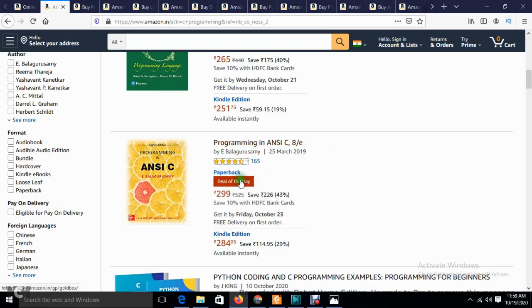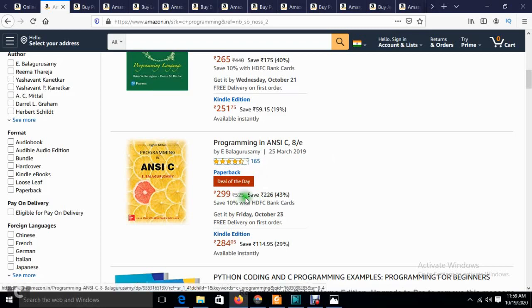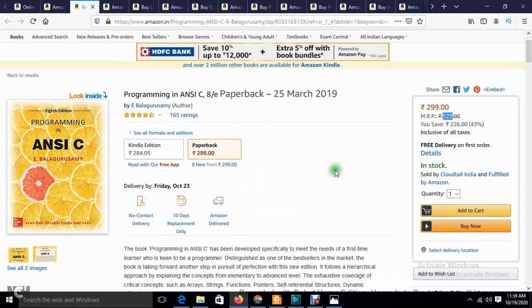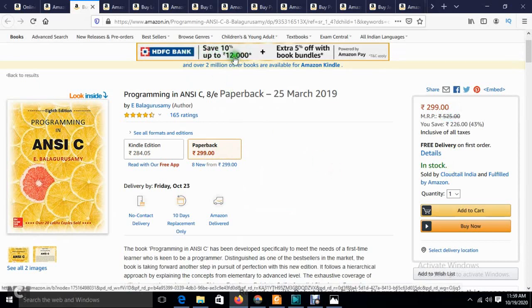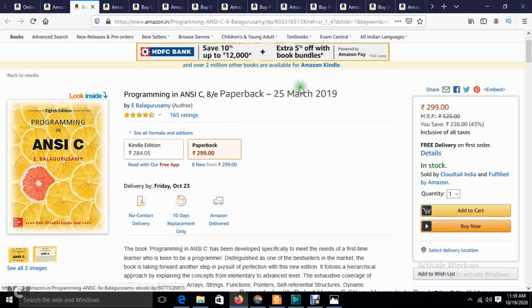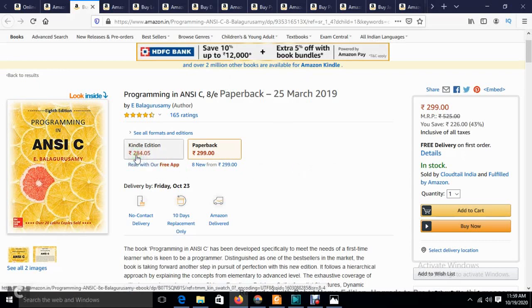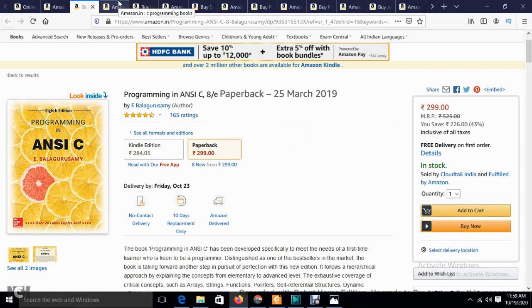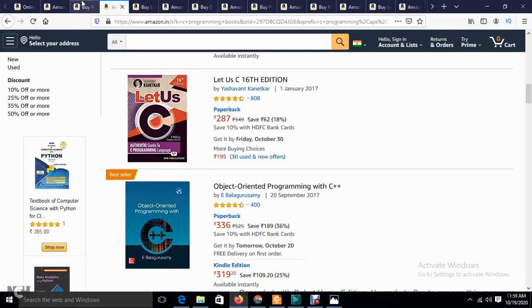See, this programming book is coming under the deal of the day. The original price is 525, and you'll get it for 299. You can see the price here, and they're also saying save 10% with HDFC, and an extra 5% discount if you're taking book bundles. The Kindle edition is also available. In the description below, I've given all the links for these books so you can purchase them more easily.